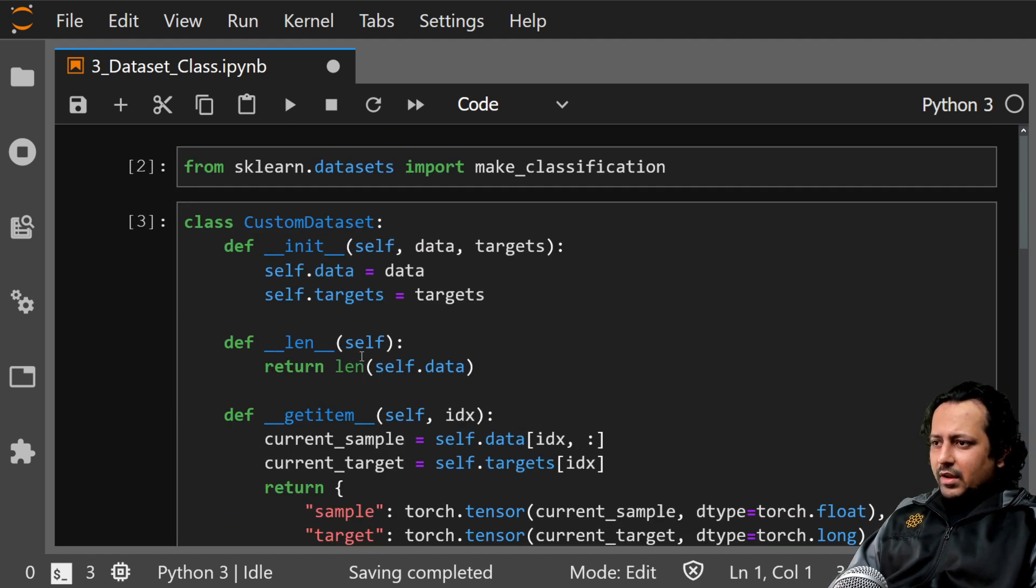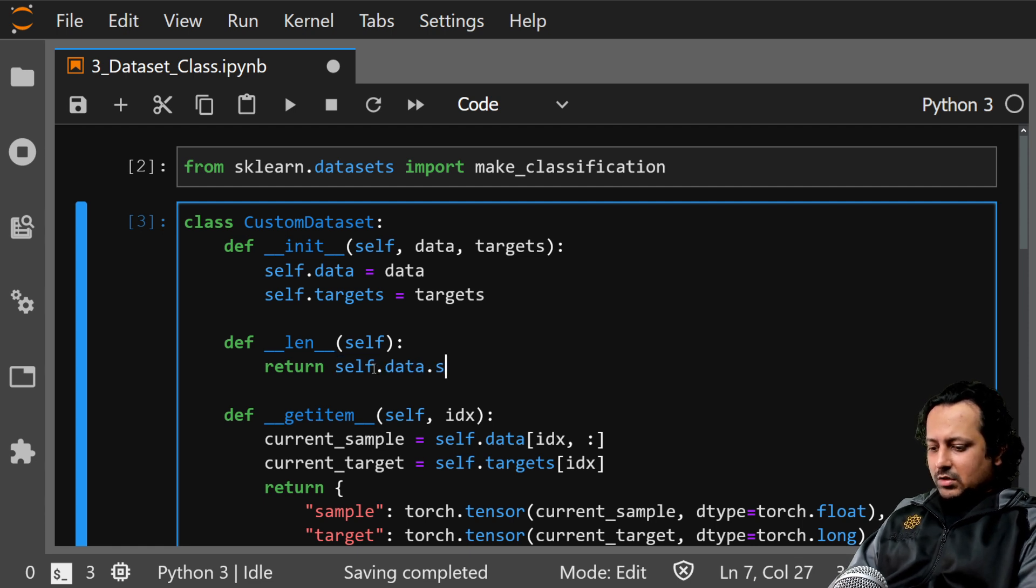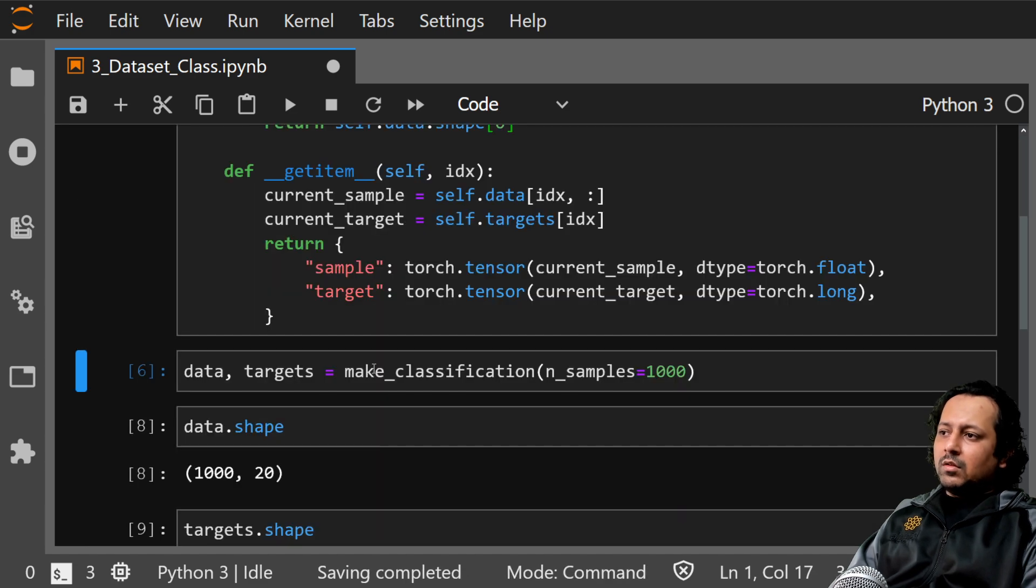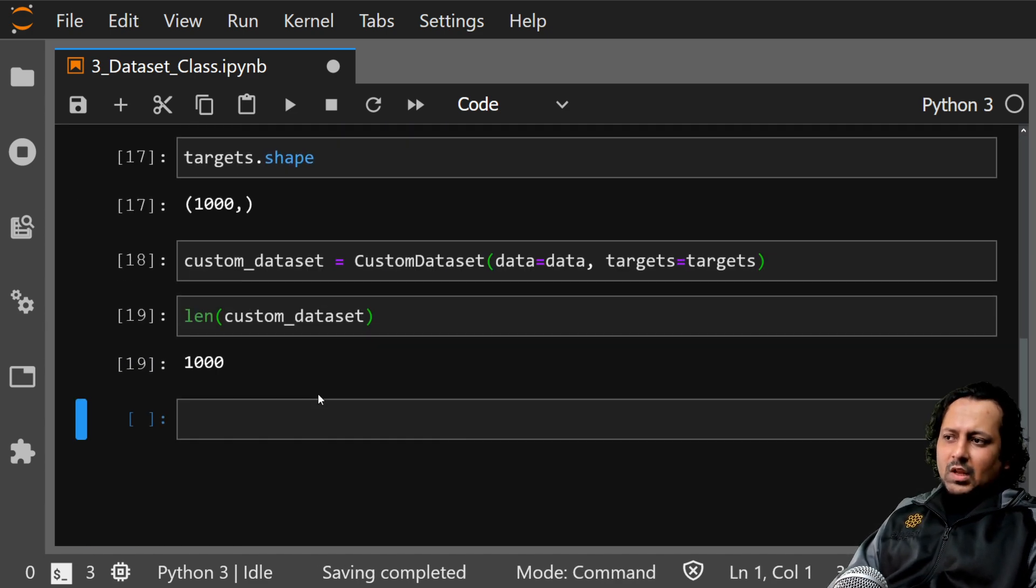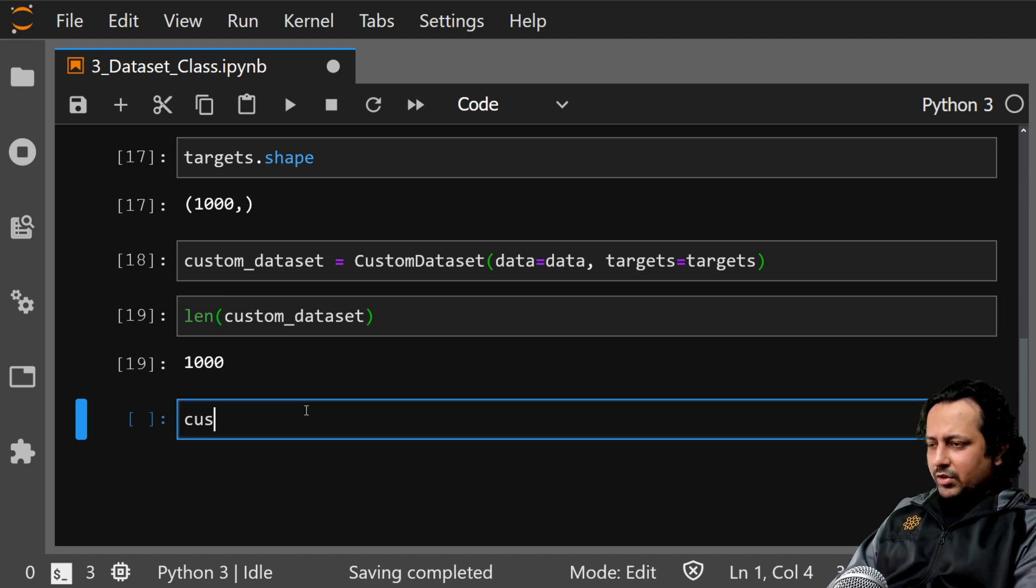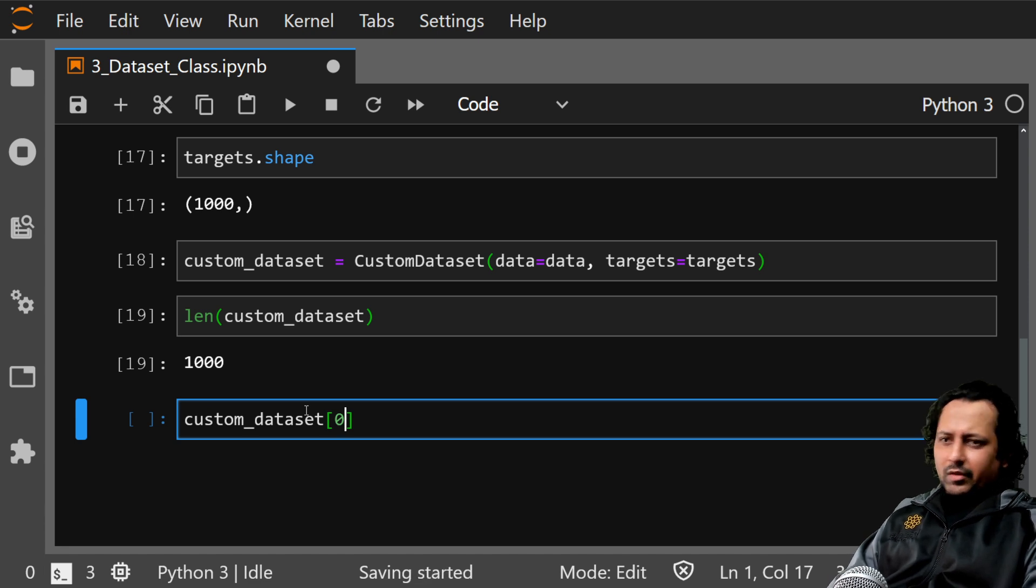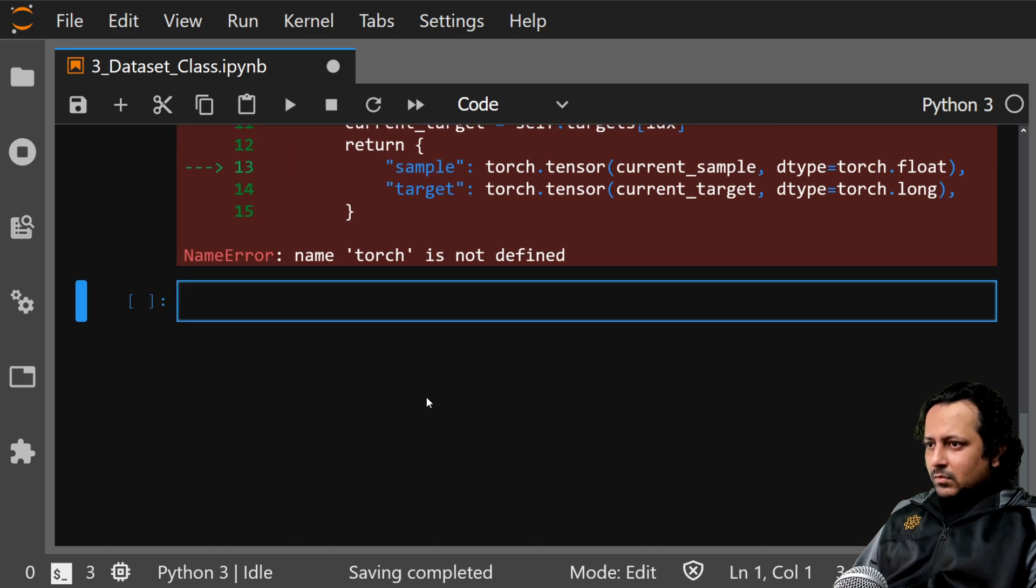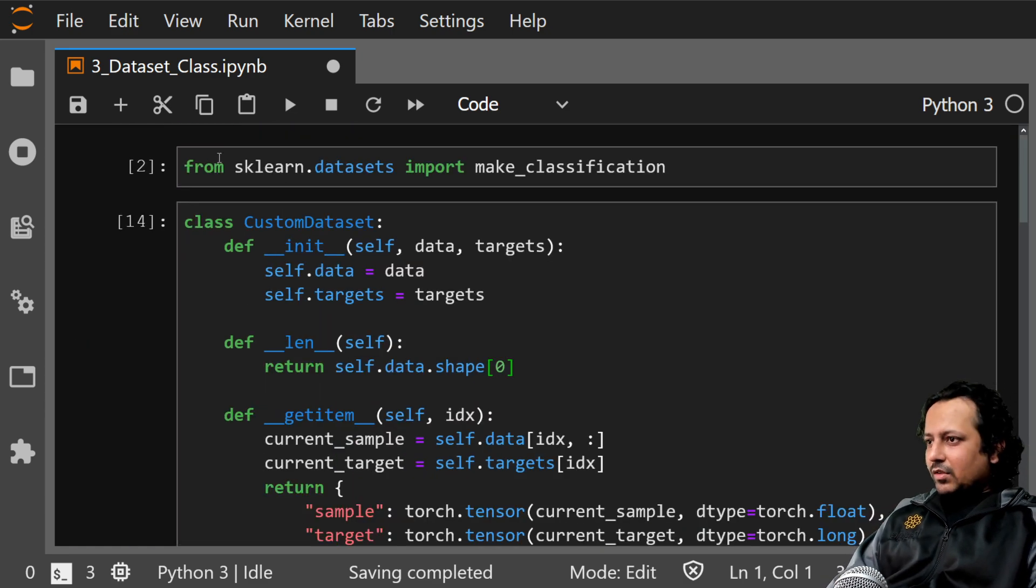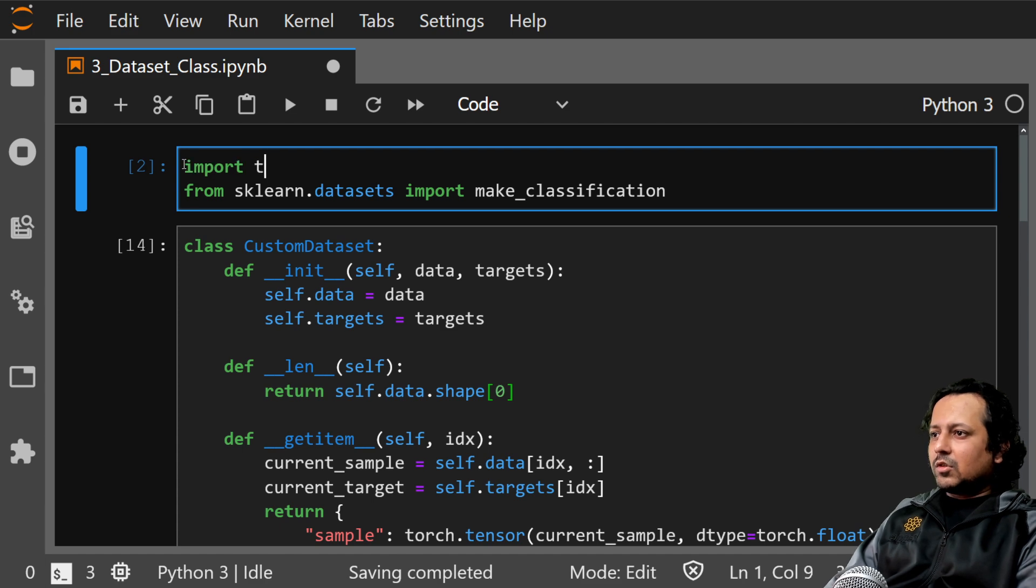Since I have self.data as numpy array I can also do self.data.shape zero, and it returns 1000. If I do custom dataset zero, so it gives me the zeroth element in the dataset. Torch is not defined so let me import torch.